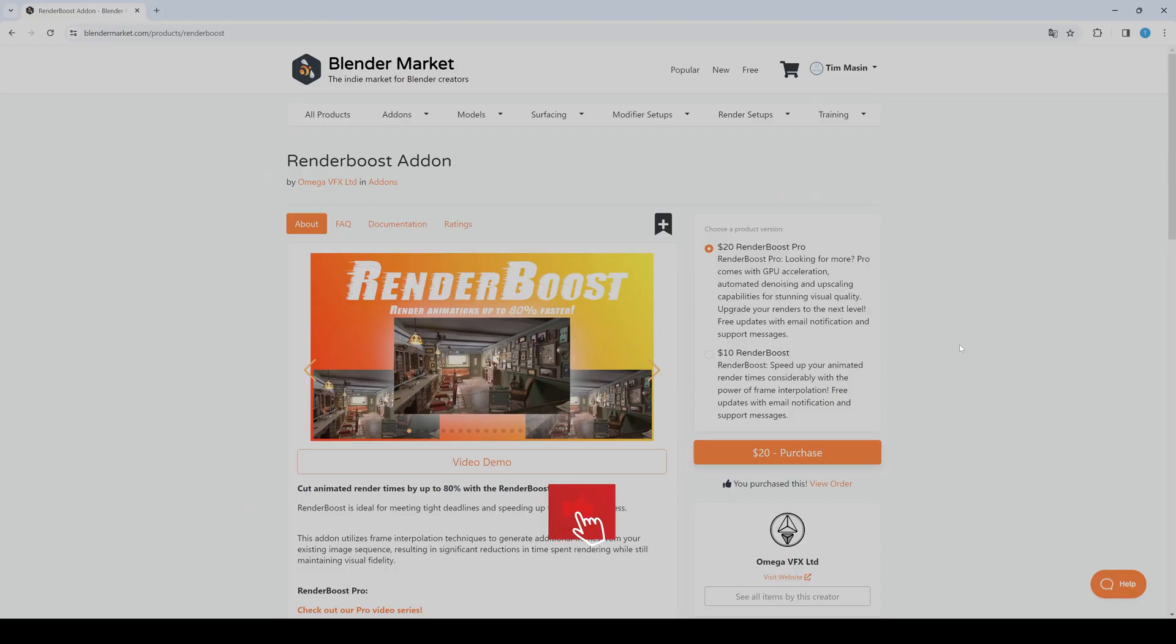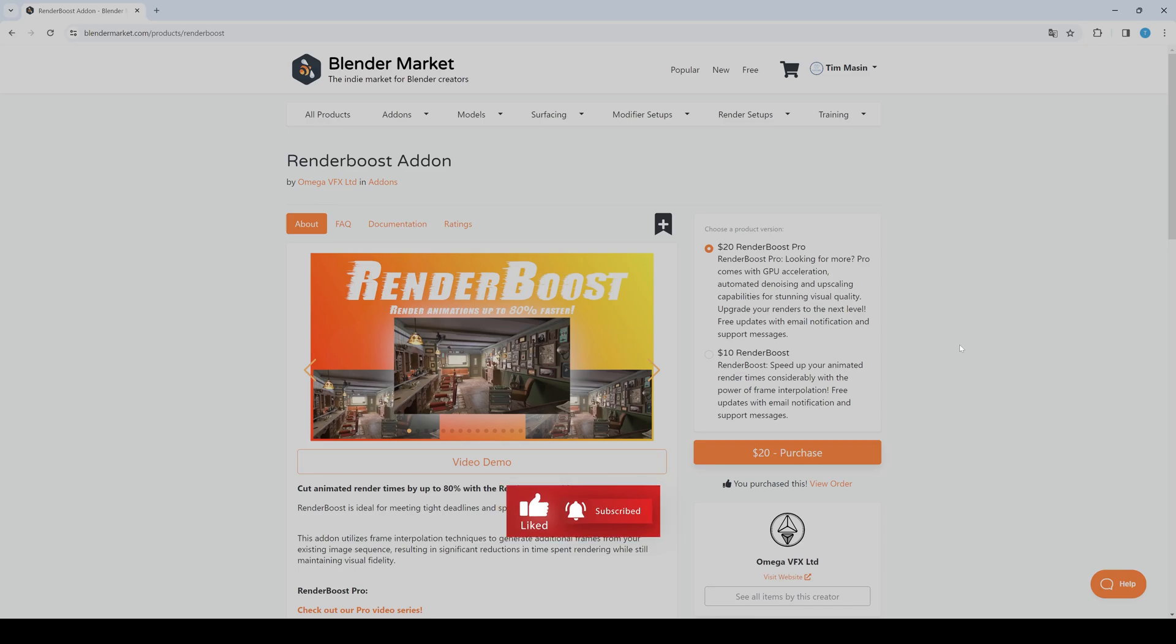Before we start, there are two different versions of this add-on. The normal version costs $10 and is only for frame interpolation and doesn't support GPU acceleration. If you want that, you have to buy RenderBoost Pro which also supports GPU and has additional features like denoising or upscaling, which I will show you later.